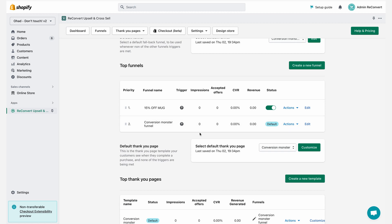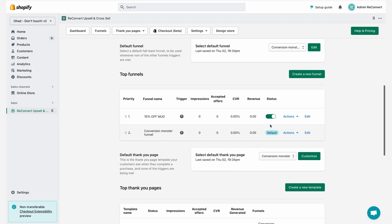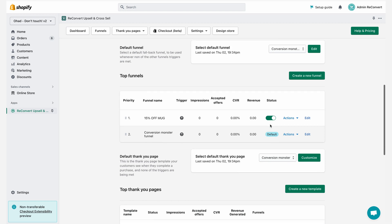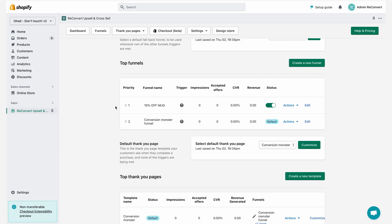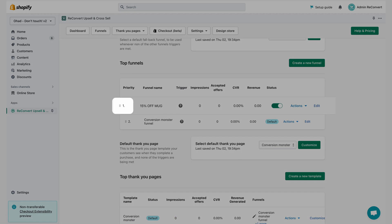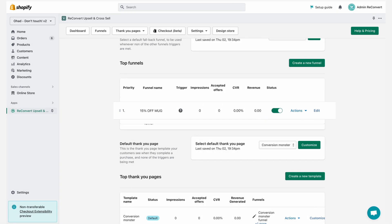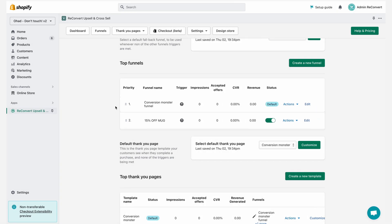If none of the triggers are being met, we're going to display the default funnel, which is being created just for that reason. If you want to change the default funnel, just scroll a little bit up to the default funnel section, and you can select from the list of your funnels right here. In order to change the funnel priority, just use the six dots next to the priority number and drag it to the desired location. As you can see, now my 15% off mug funnel is at the second priority compared to the conversion monster funnel.